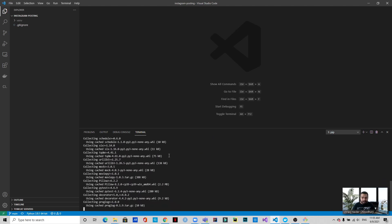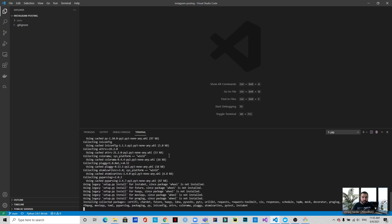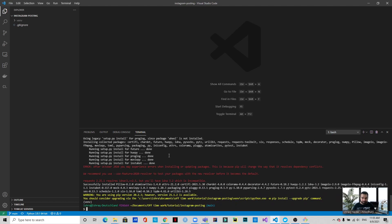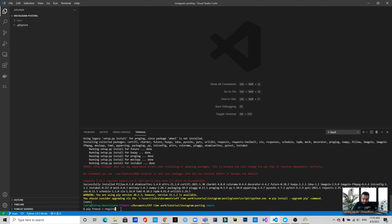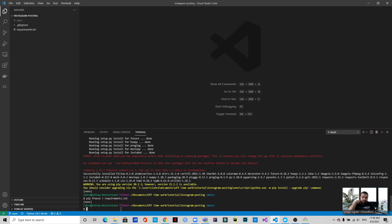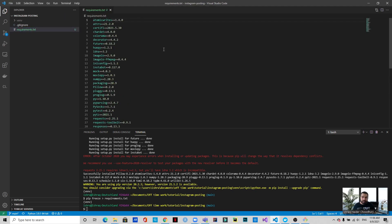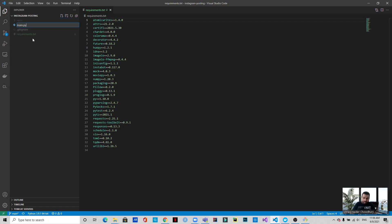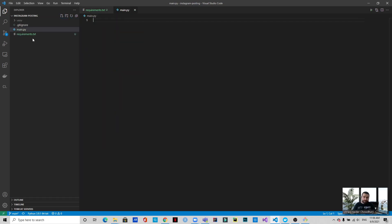Once it's installed, we will be saving this in a file called requirements.txt. To do that, it has successfully been installed. Now to save that in a file called requirements.txt, we write pip freeze > requirements.txt. So now if you can see the requirements.txt, these are the dependencies that have been installed. Okay, now let's create a file called main.py and let's start coding.